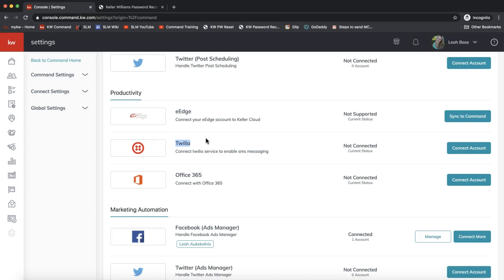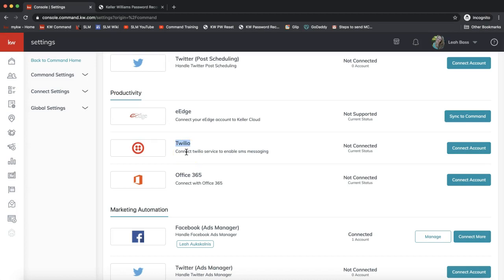This is a paid service in order to be able to bulk text your contact database. If you want, as part of the smart plan, one of the bulk texting options to go out automatically, you would need to have your Twilio account connected up to KW Command and you'd have to load some money on there. I believe it's about 0.001 cent per text message. You can check out the pricing and if you need any help setting up your Twilio account, feel free to let us know at support@scottleroymarketing.com.